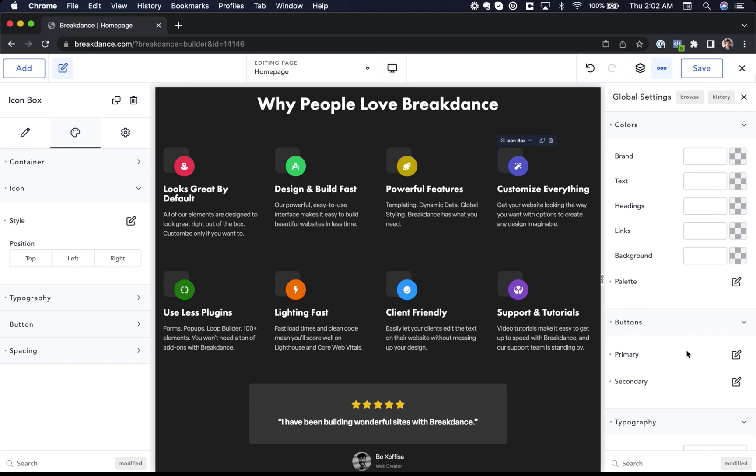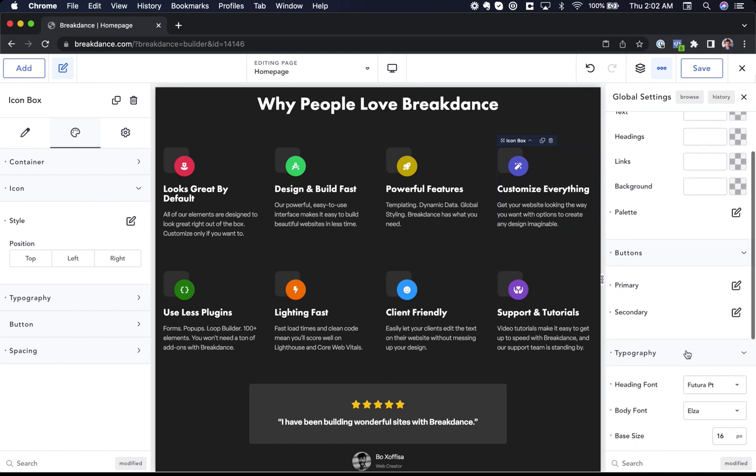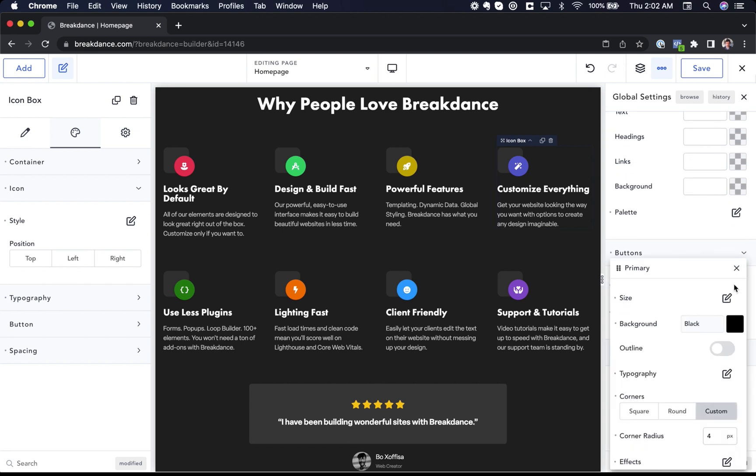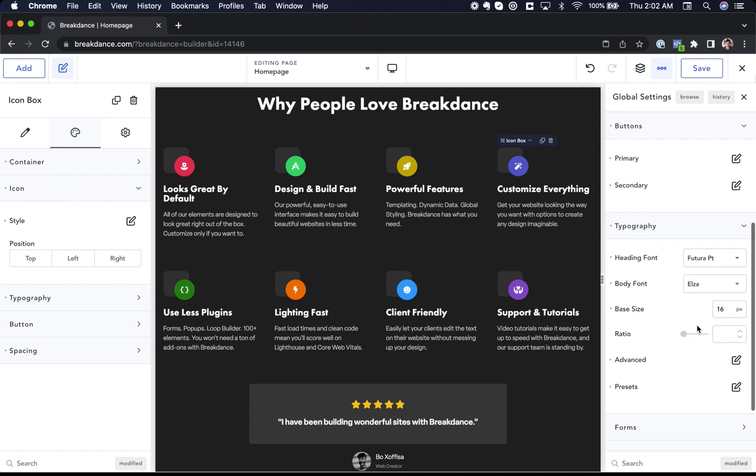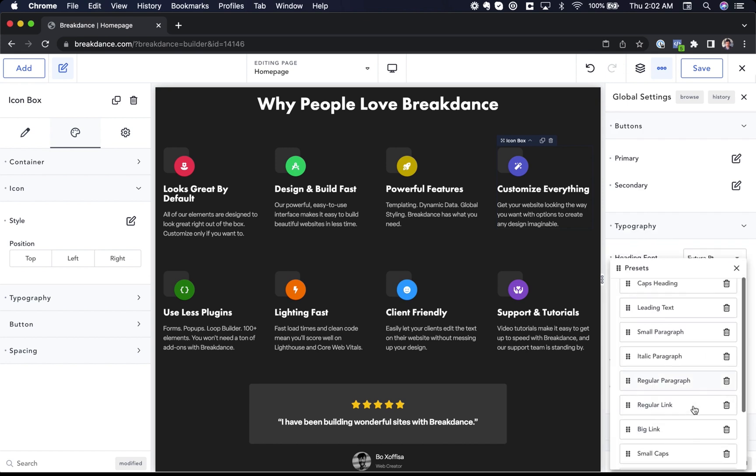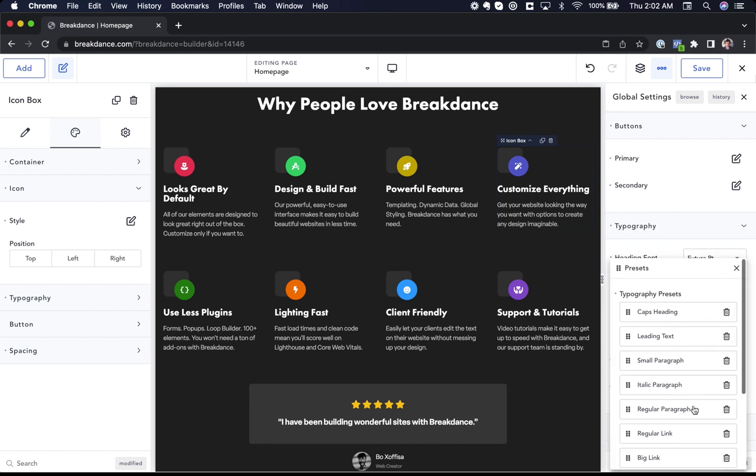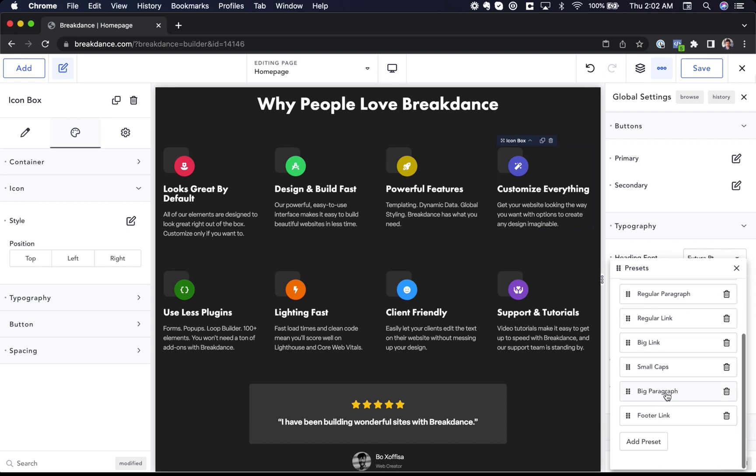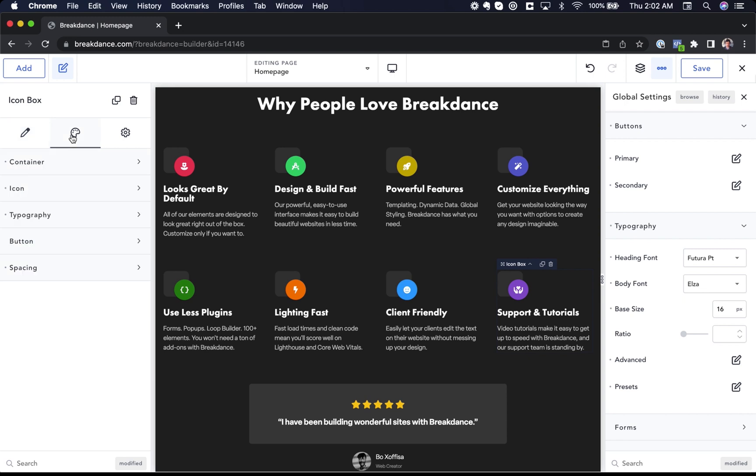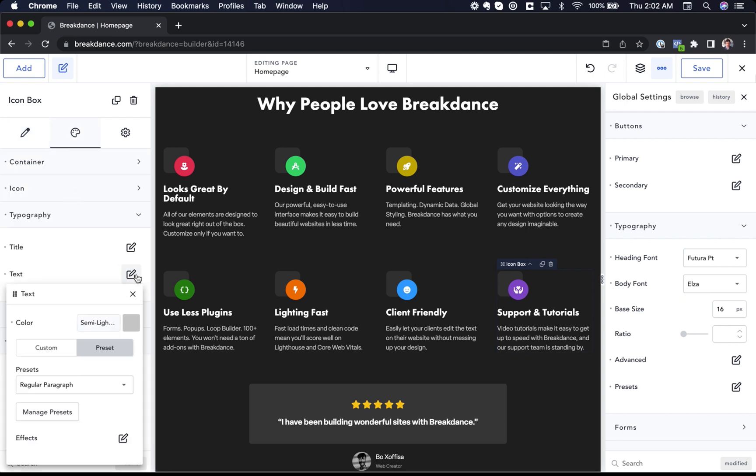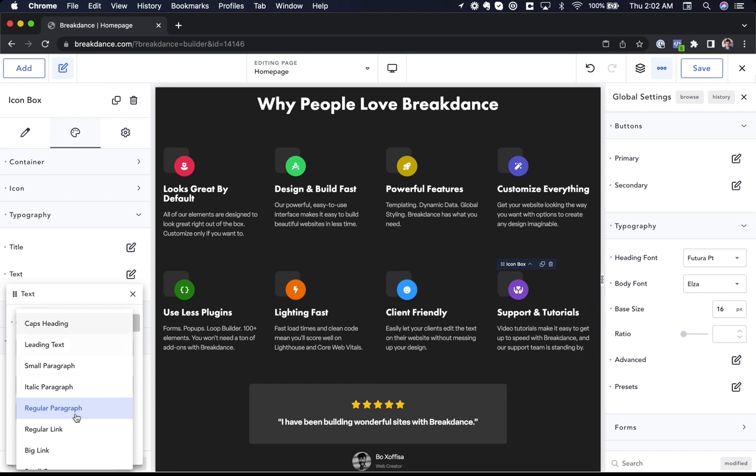We also have button styles that can be set globally for primary buttons and secondary buttons. We also have typography presets. You go to typography, presets, and you can create a number of different typography styles. To use those typography styles in your elements, just go to the typography settings for any element and choose preset. And then you can choose any preset you've created. And of course, changes you make to the preset will take effect everywhere the preset is used automatically.